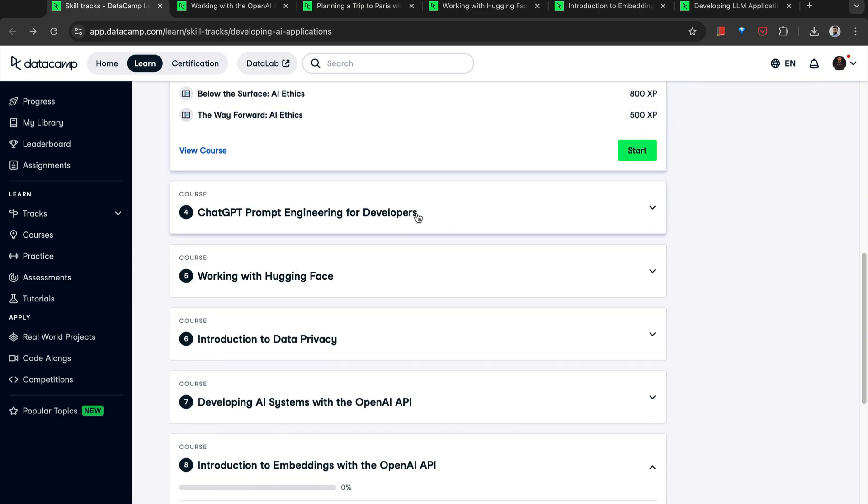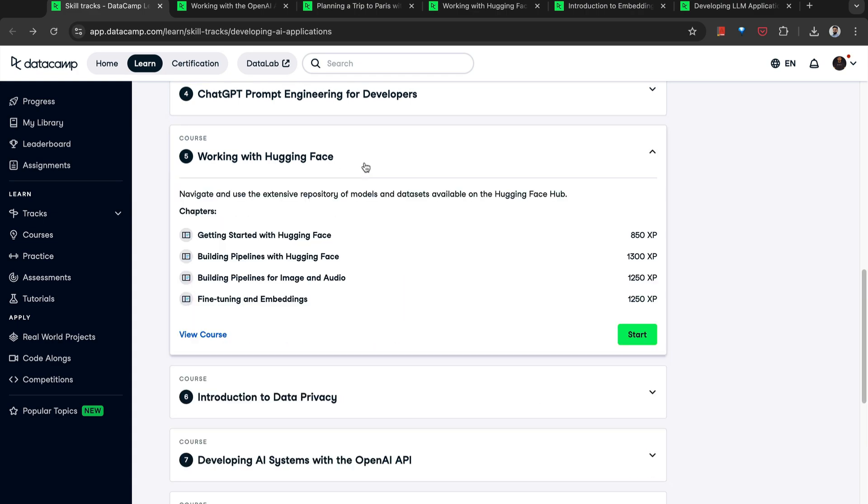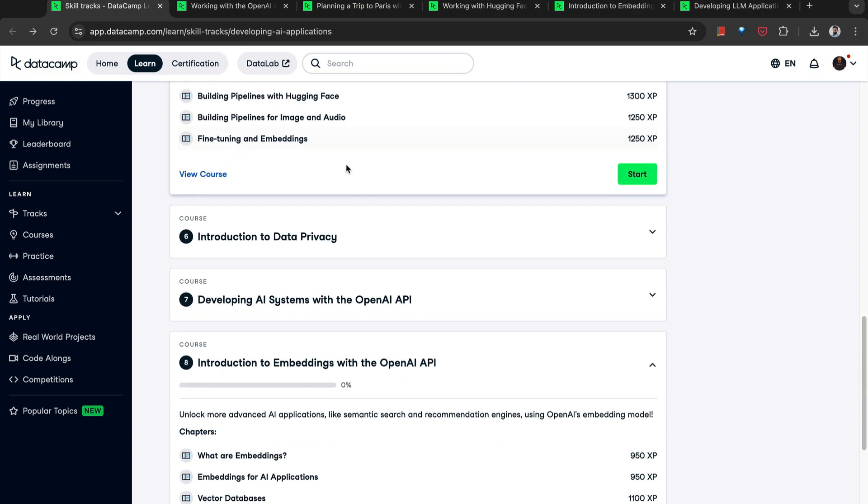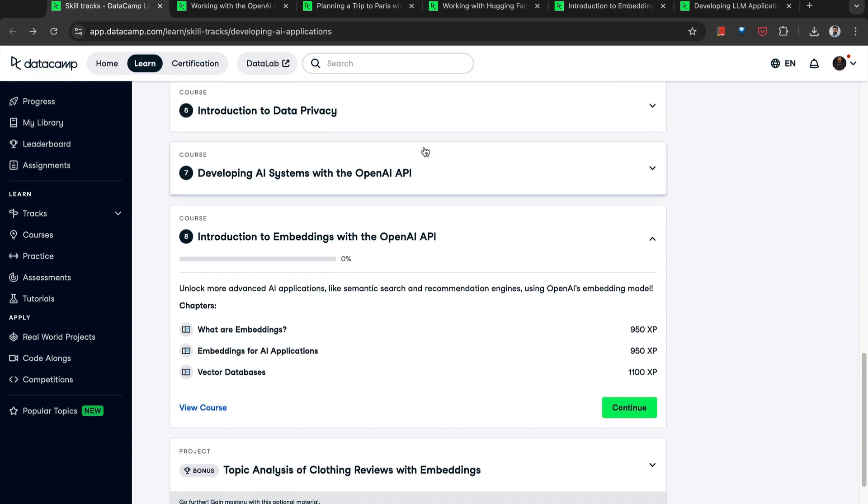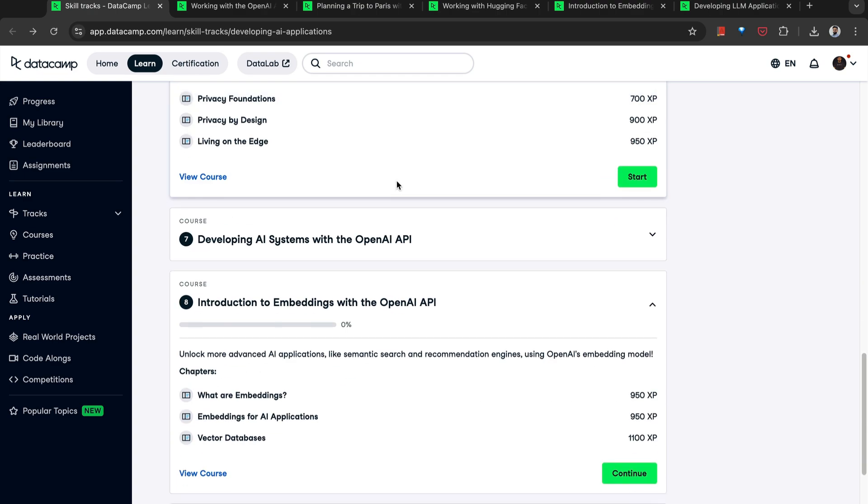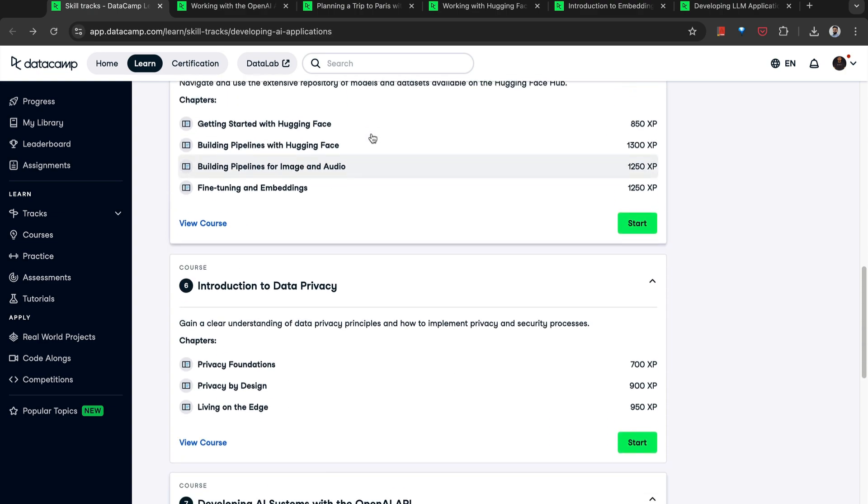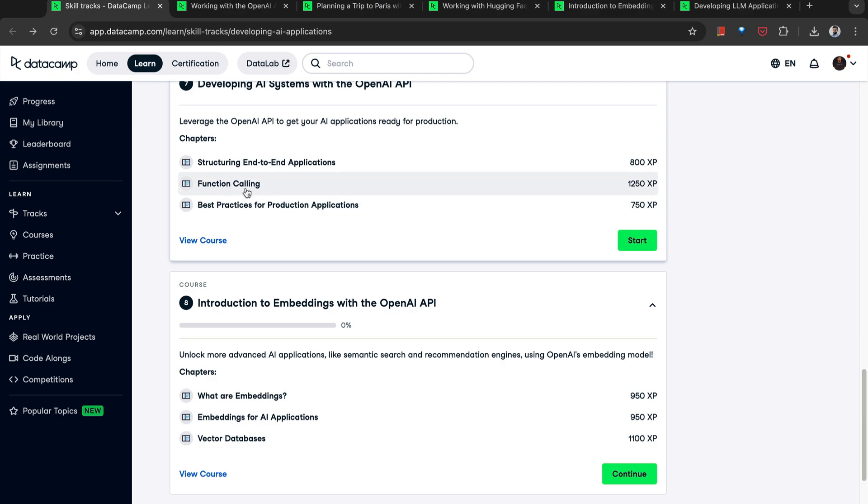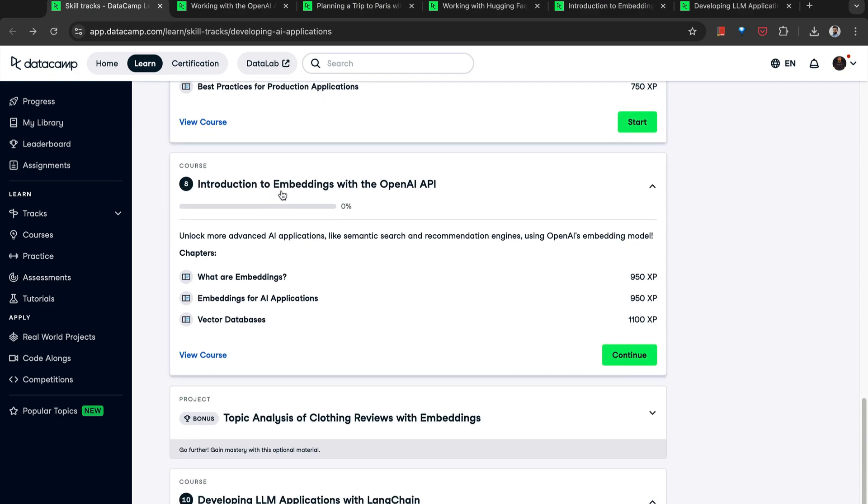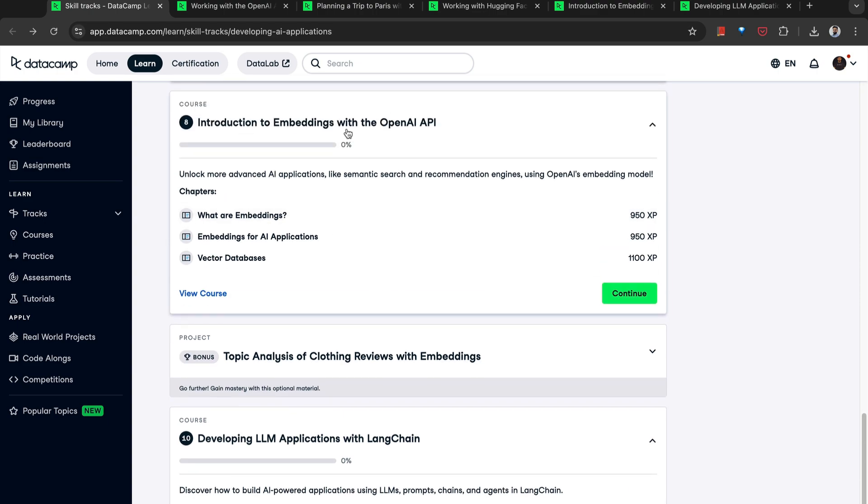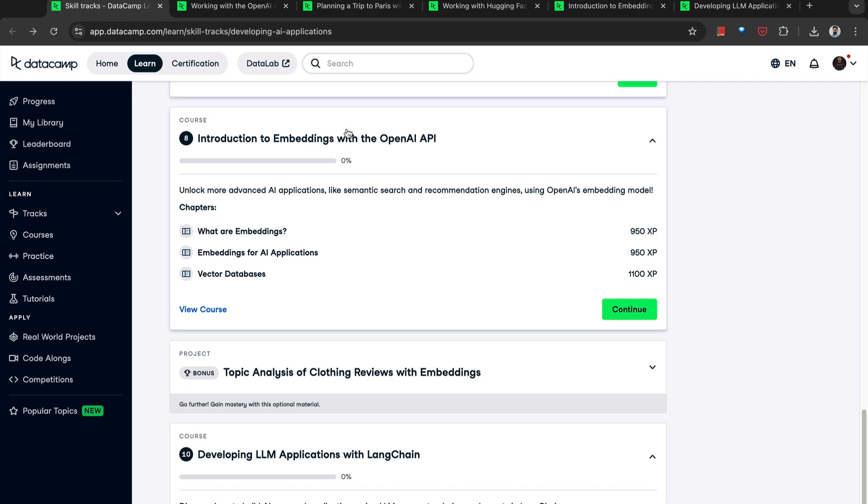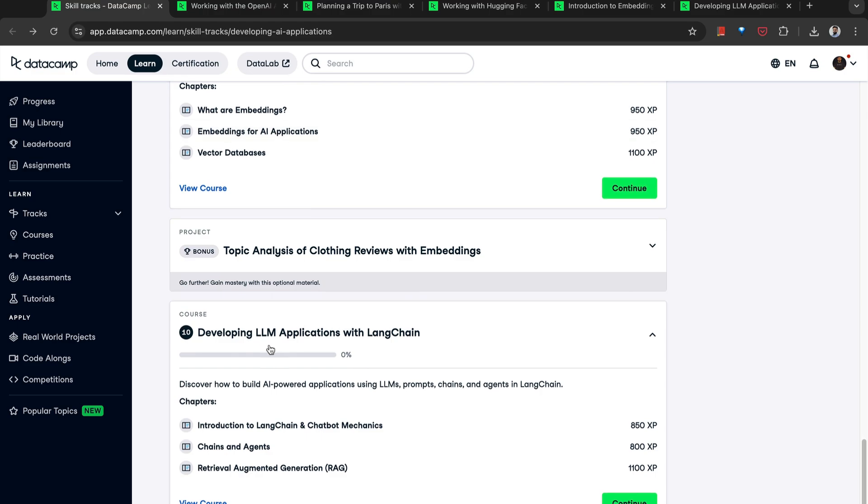If you want to build with open source large language models, you should know how to work with Hugging Face. So this again becomes a very important course. Introduction to data privacy. How to maintain data privacy within your solutions. Developing AI systems with the OpenAI API. So here we have function calling. So this particular chapter is more important. And then we have introduction to embeddings. Now embeddings is going to be a core topic that you should spend a lot of your time understanding because this will enhance your retrieval mechanism, your solutions for semantic search and recommendation engines, which further relies on the foundations of this topic. And lastly, developing LLM applications with LangChain.